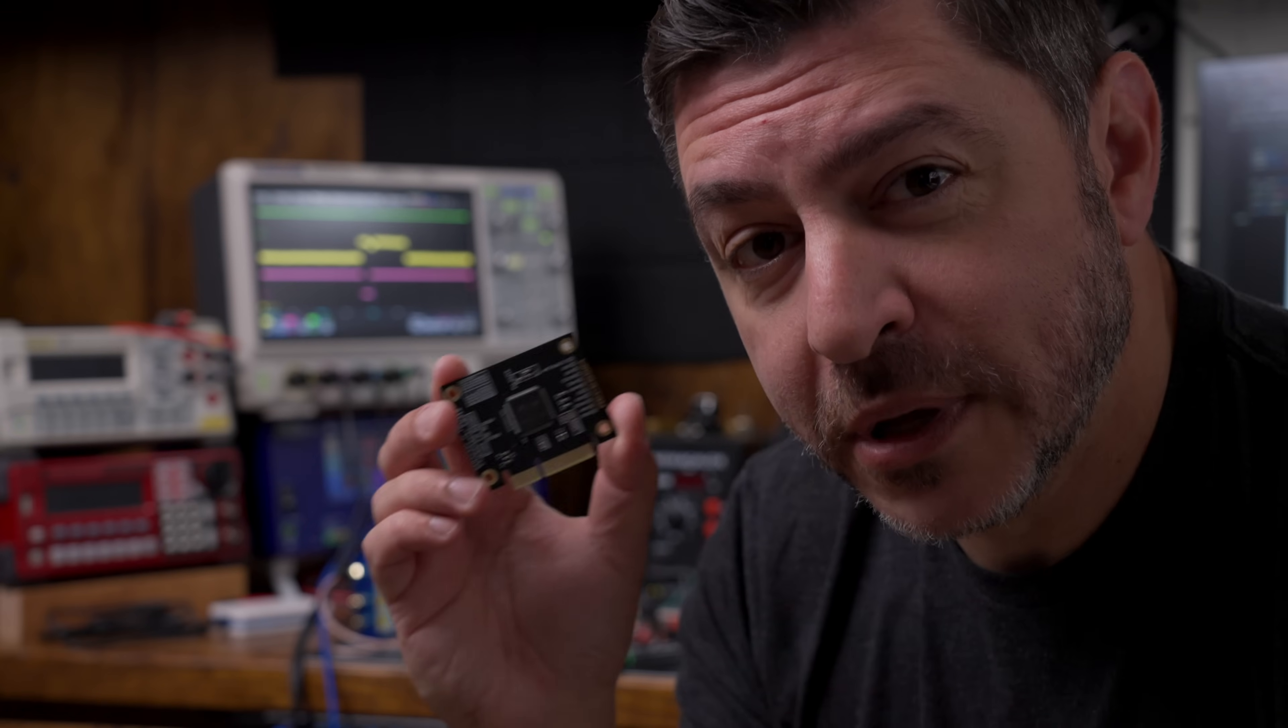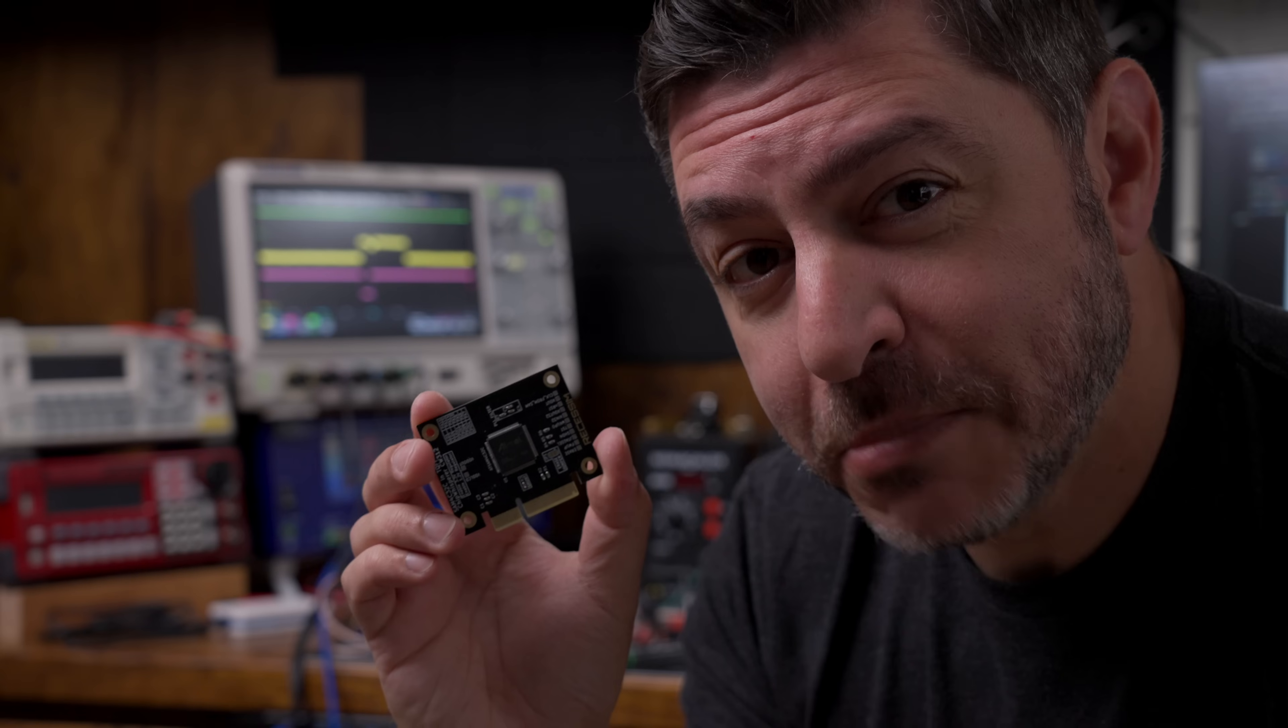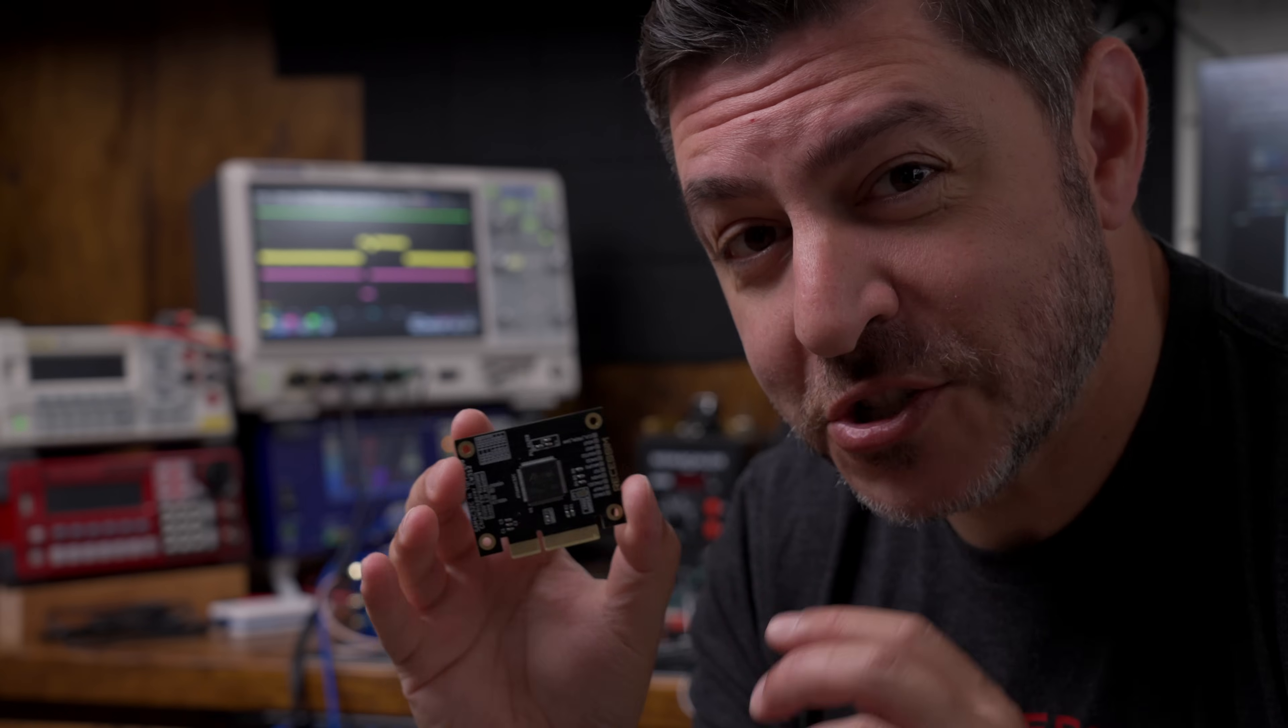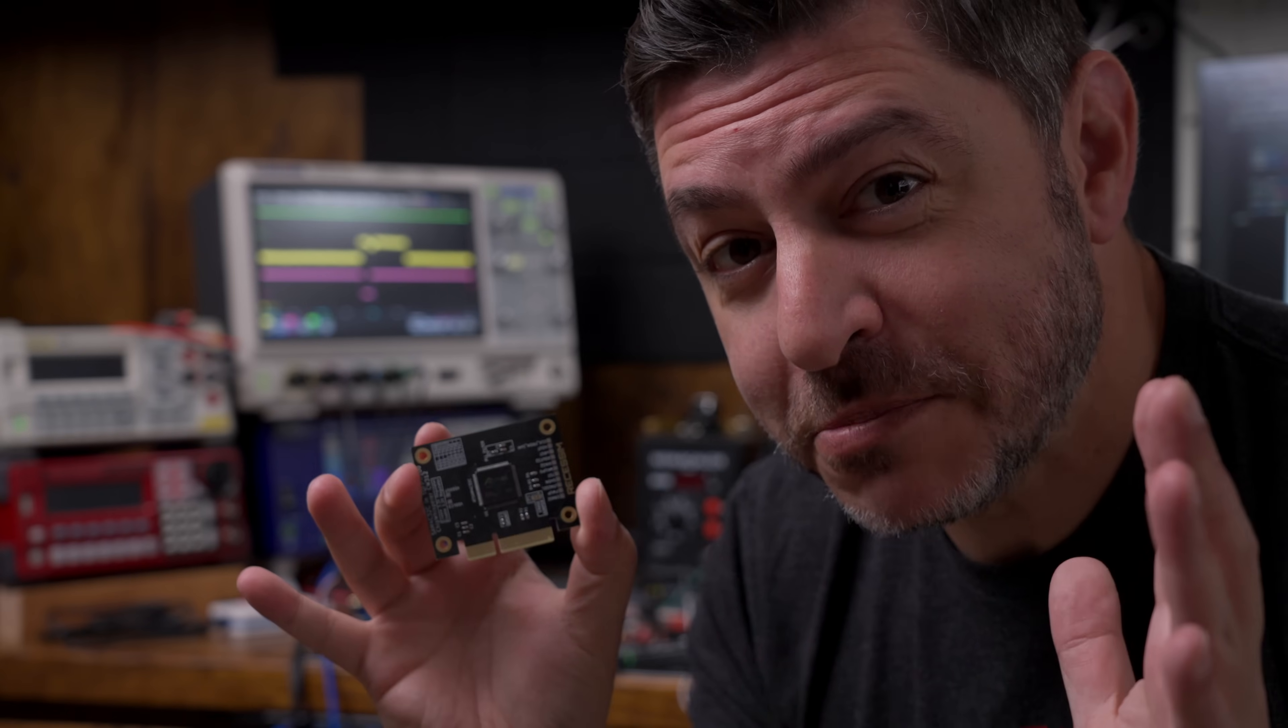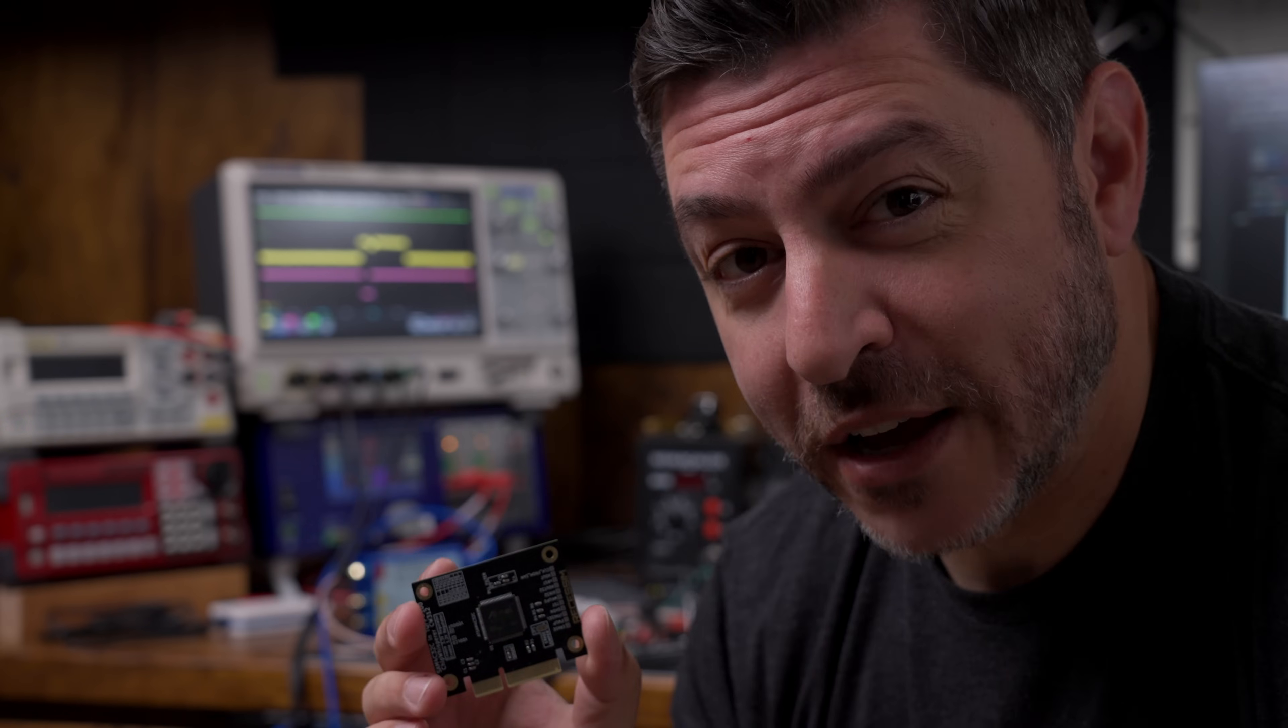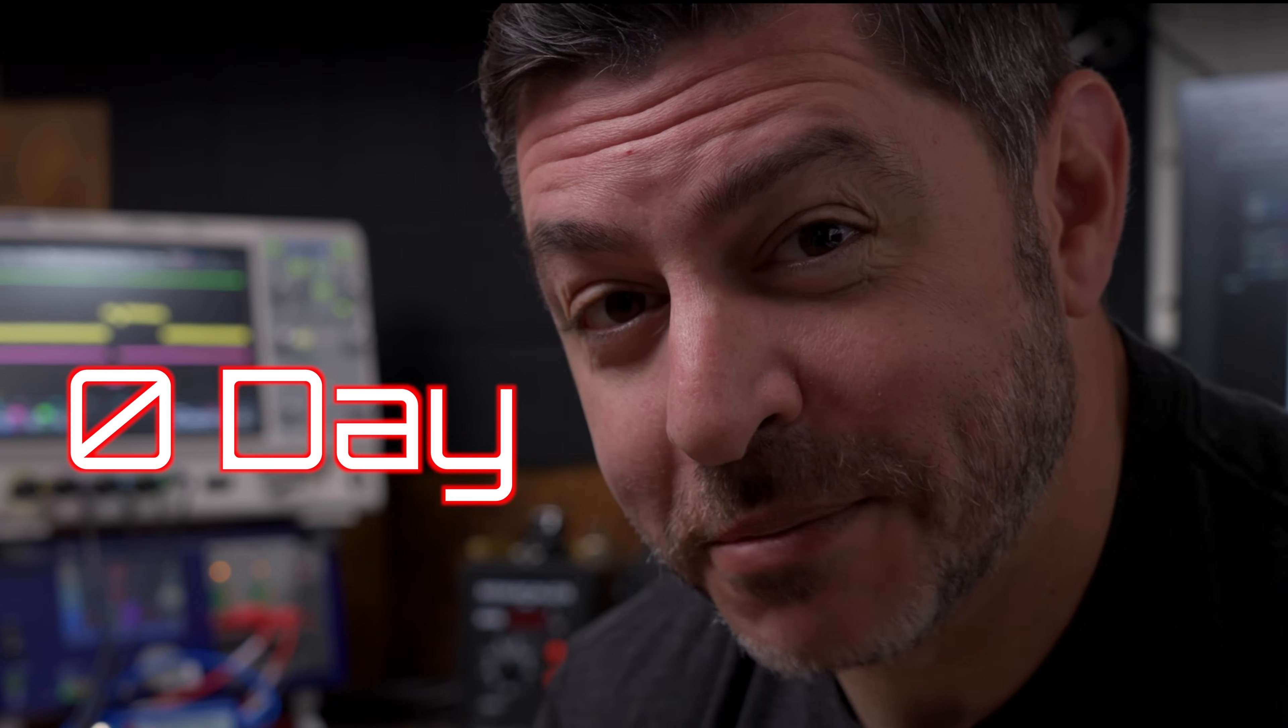Today I'm going to show you how I found a vulnerability in this microcontroller that allows me to extract all of its memory even if it's locked down. This has never been published before, so technically that makes this a zero day.